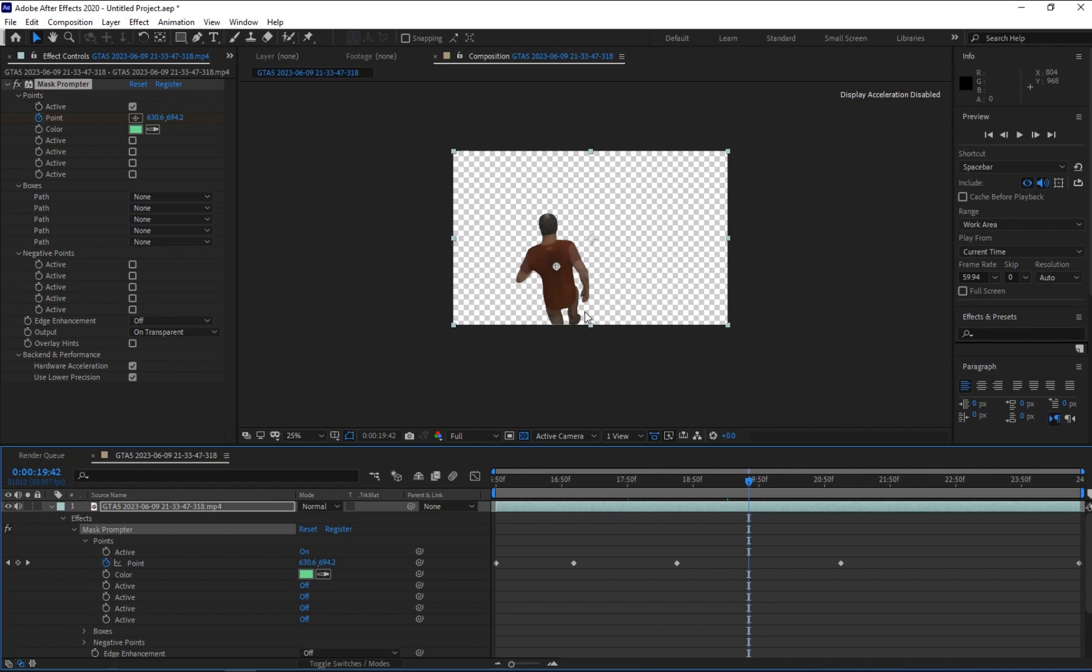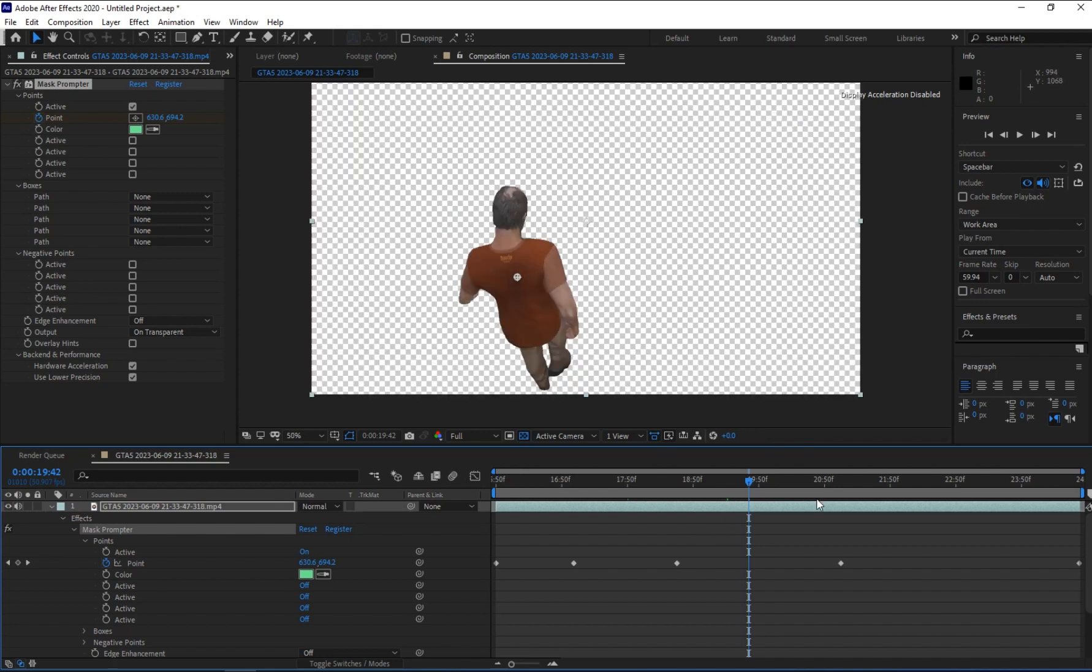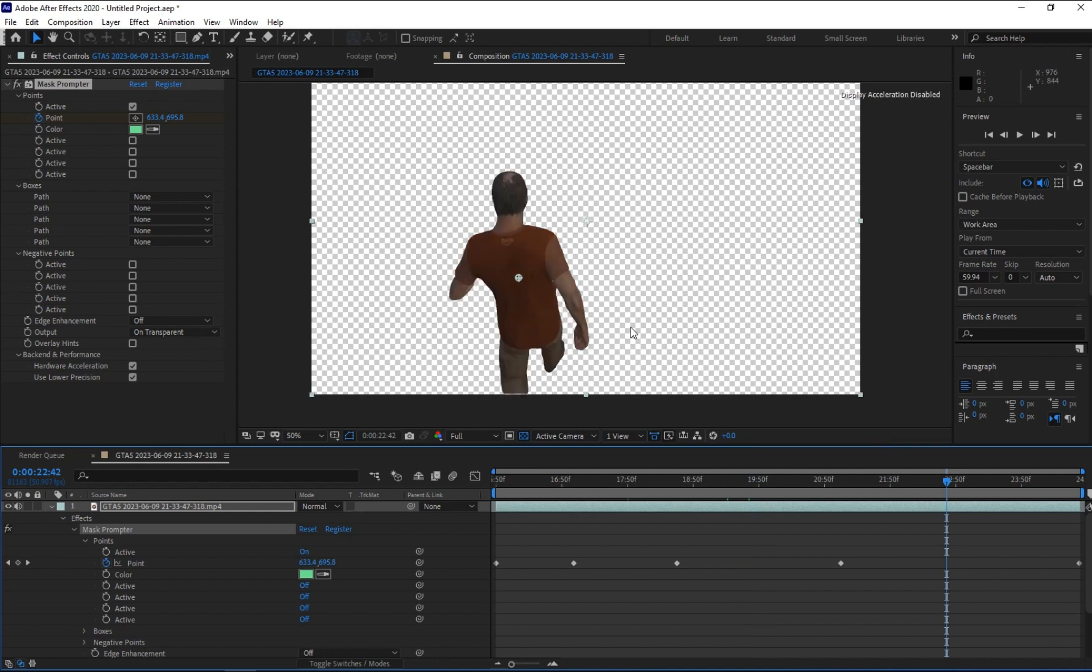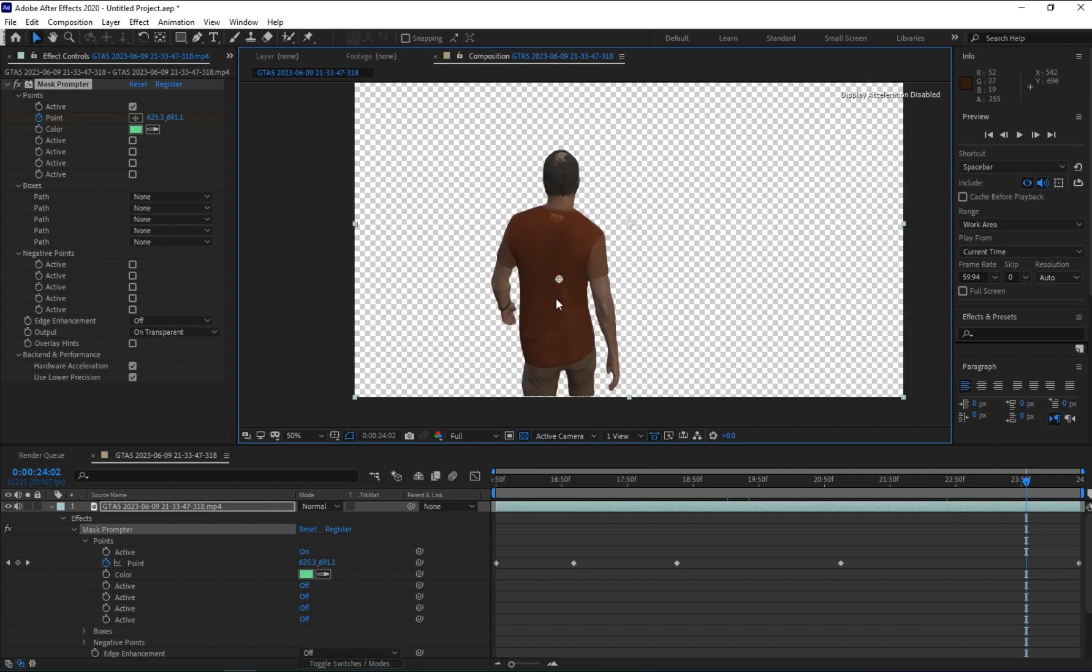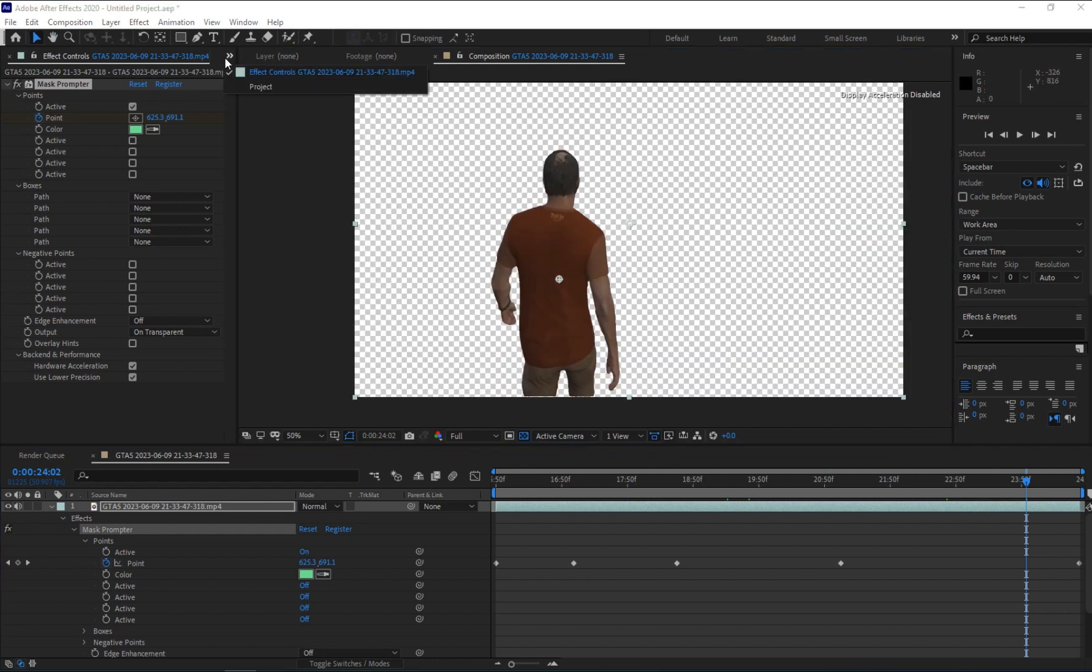This plugin is very good and it is going to save a lot of time. It's going to save a lot of time to do rotoscoping, because doing rotoscoping in After Effects is very difficult.